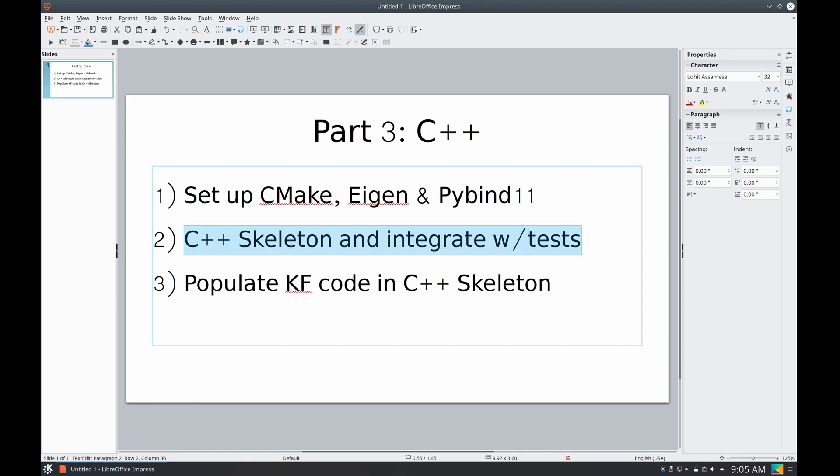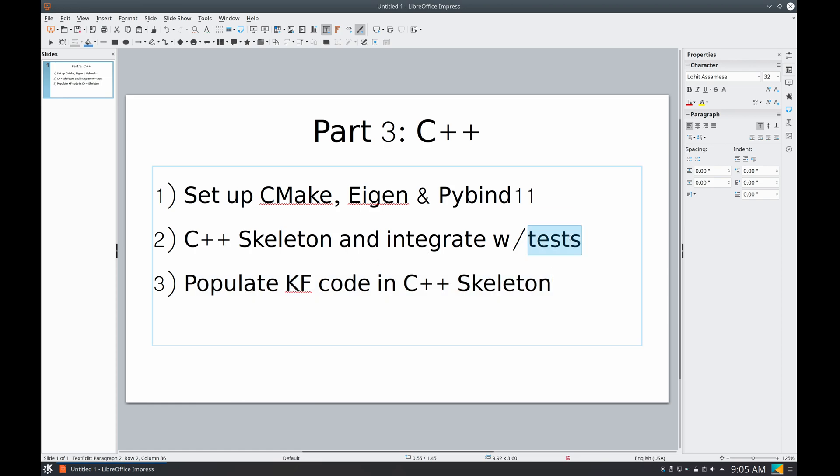And finally, we're going to populate the Kalman filter code into the C++ skeleton, and when we run our tests, we will be able to test if this step was done correctly.